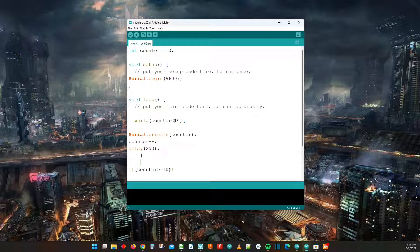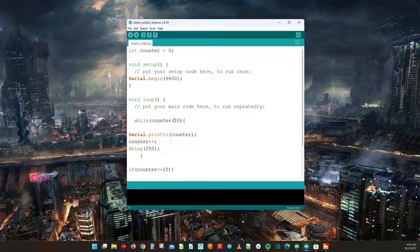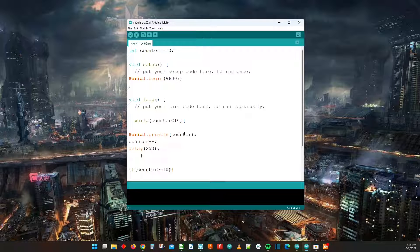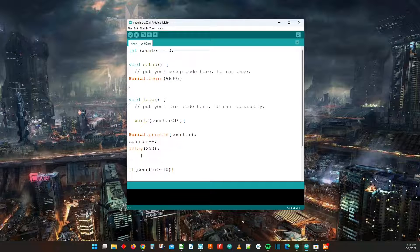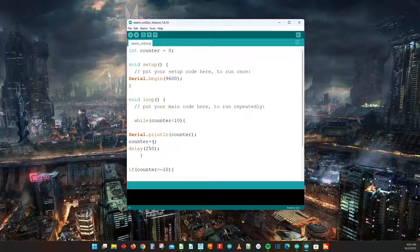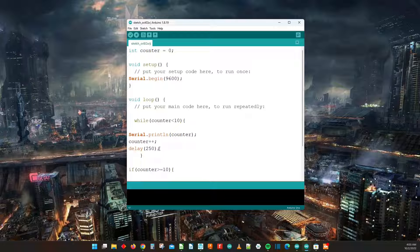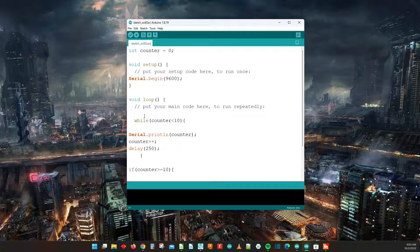So while counter is less than 10, which means as long as the counter is less than or equal to 9, then you will print the value of counter in the serial monitor, you increment that value by 1, wait 250 milliseconds, and then you go again.